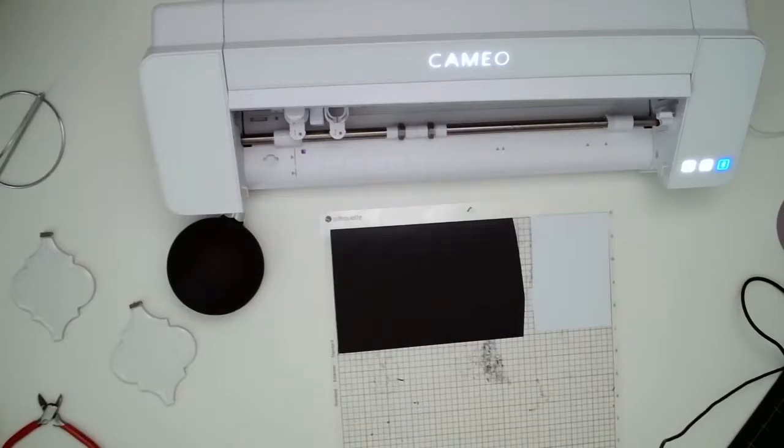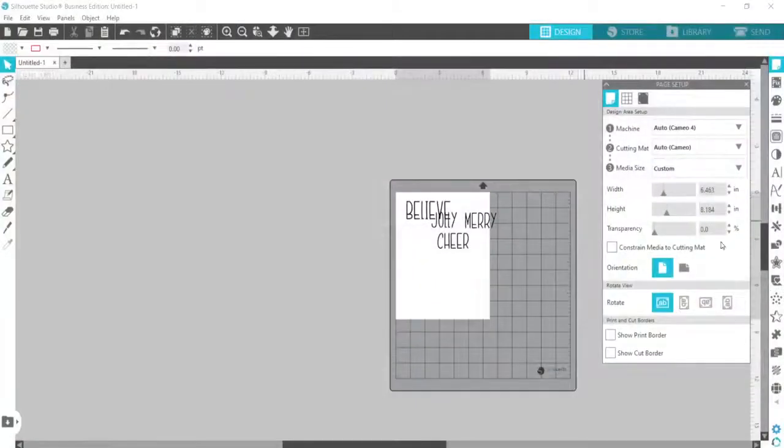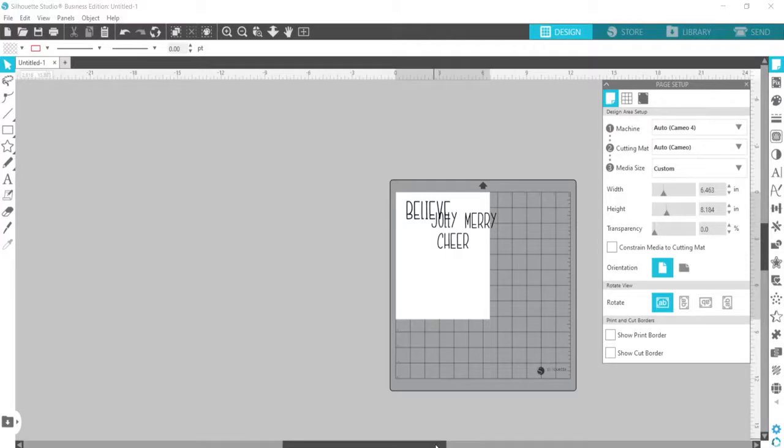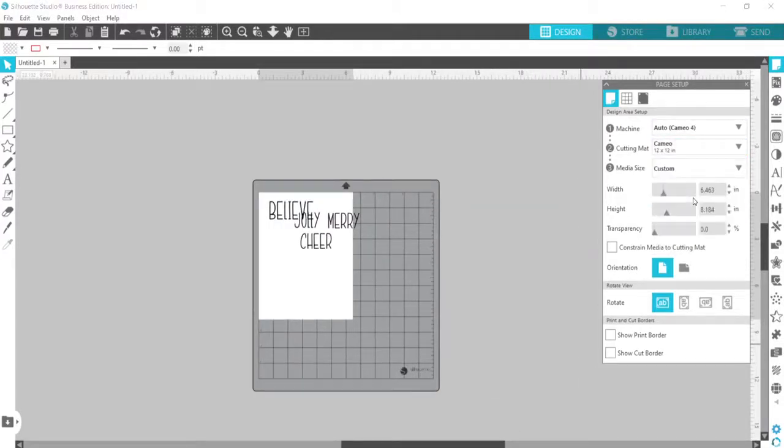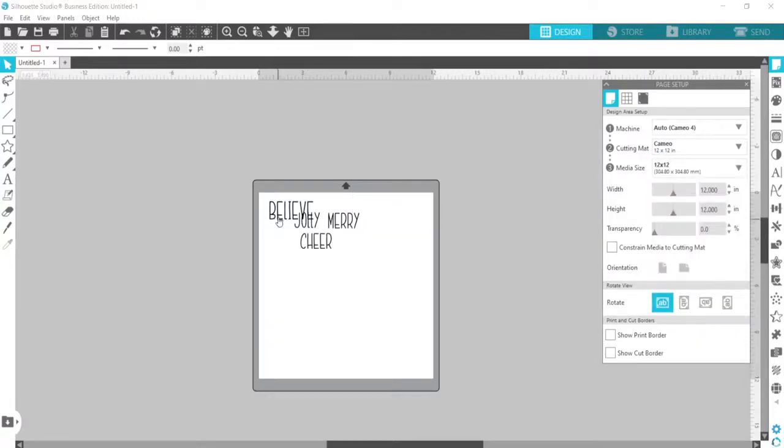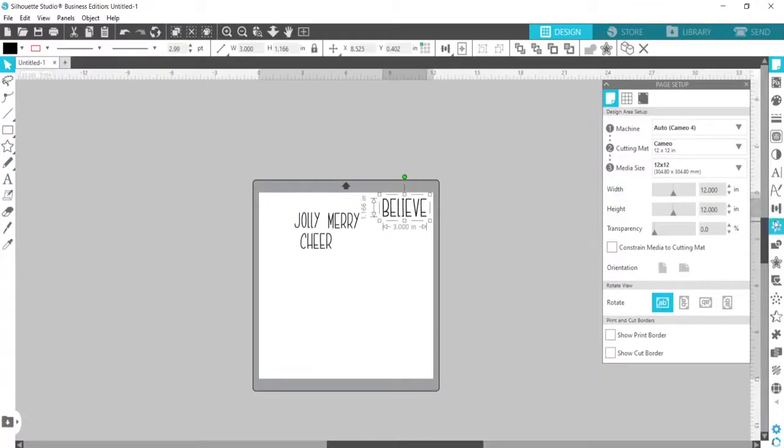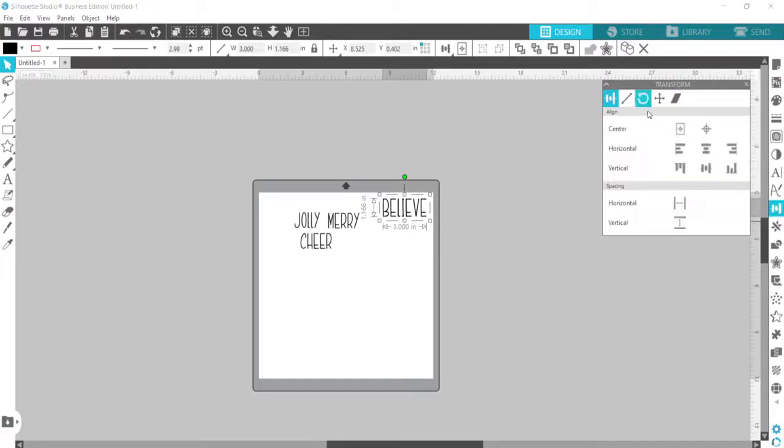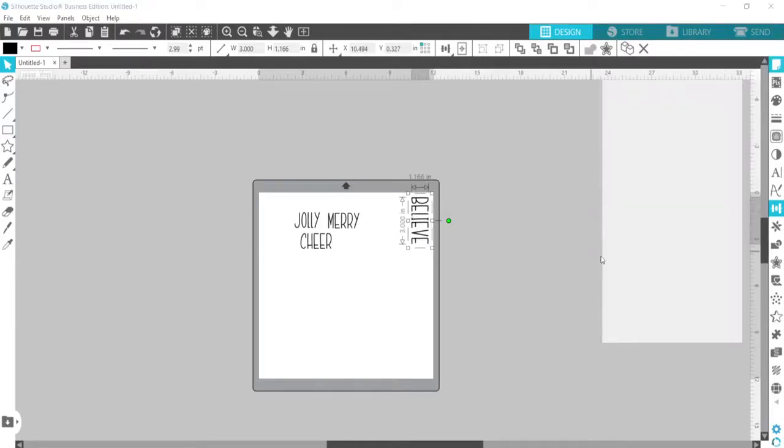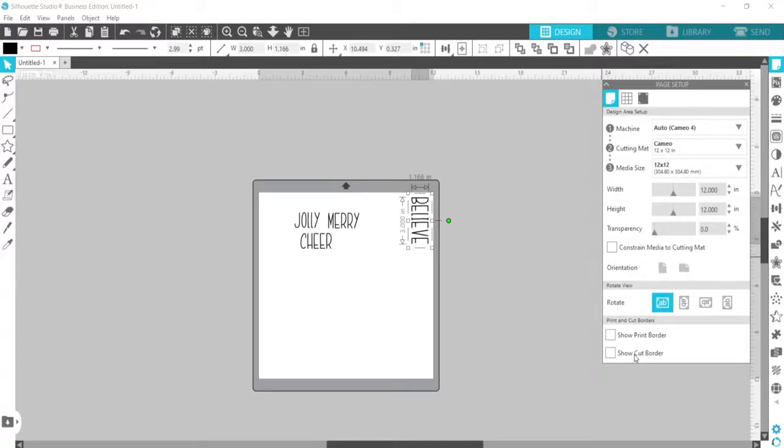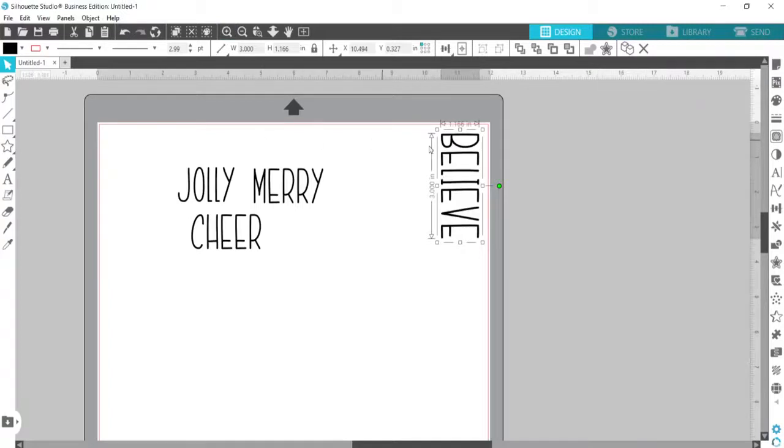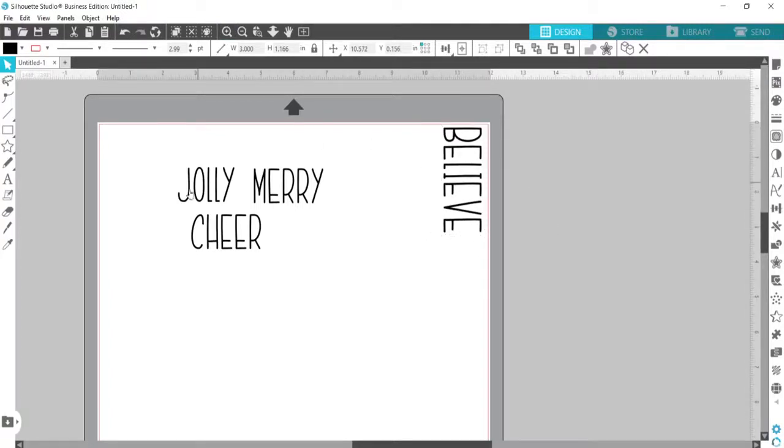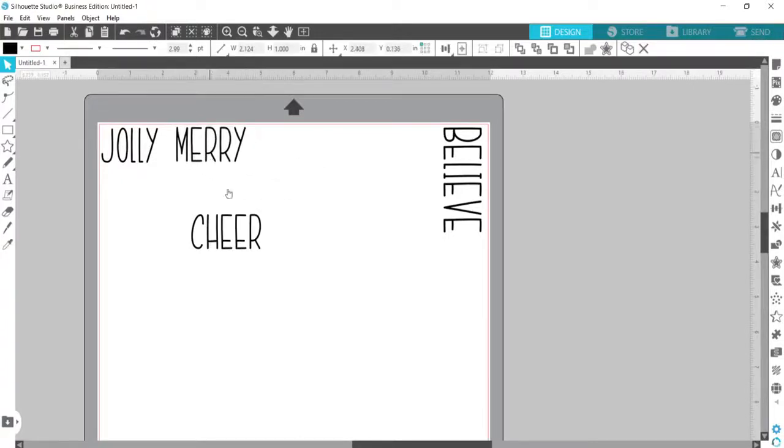So then let's actually go to screen display here. So I am going to change my media size. This cutting of these designs can be done with your Cricut, your scanning cut. I am just using silhouette studio, but any of your cutting machines can cut these out.